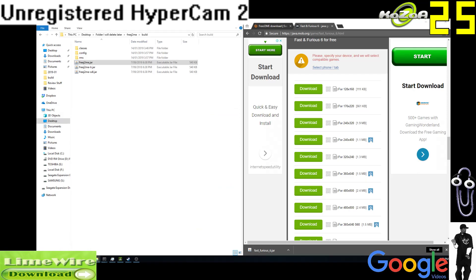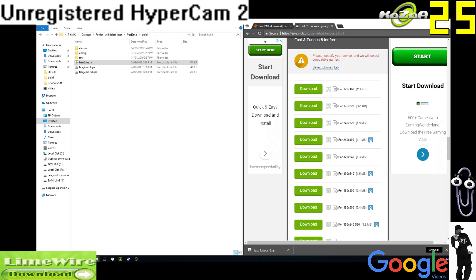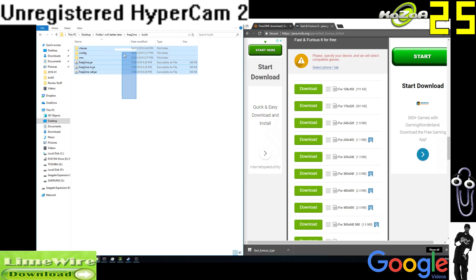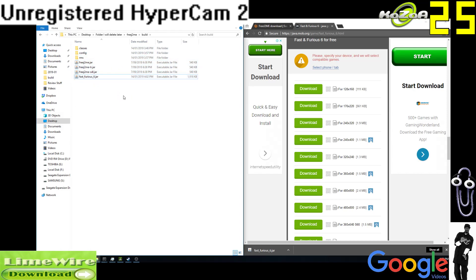What you want to do is you want to grab that file and you want to put it somewhere where you know where it is. I like to actually put it in this FreeJ2ME area because then I can just access it later. So here we go, Fast and Furious 6.jar. We downloaded the 240 by 320 version.